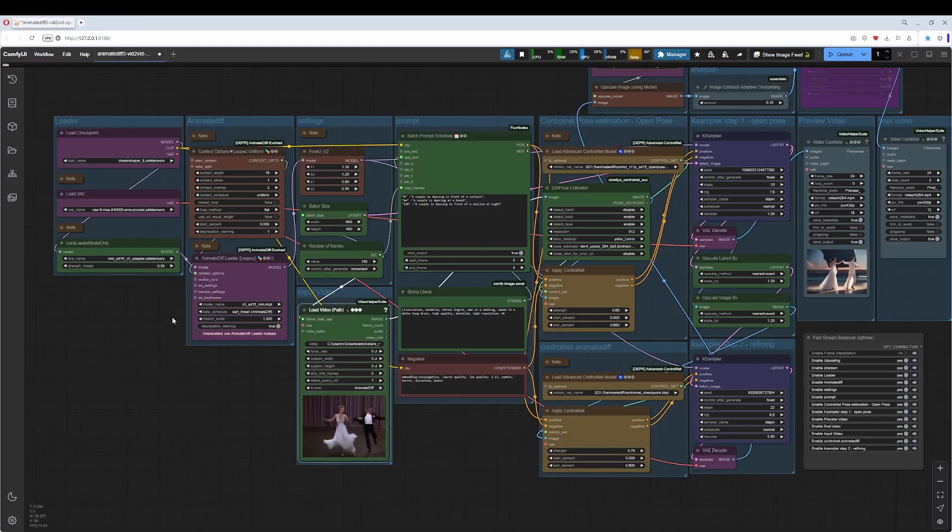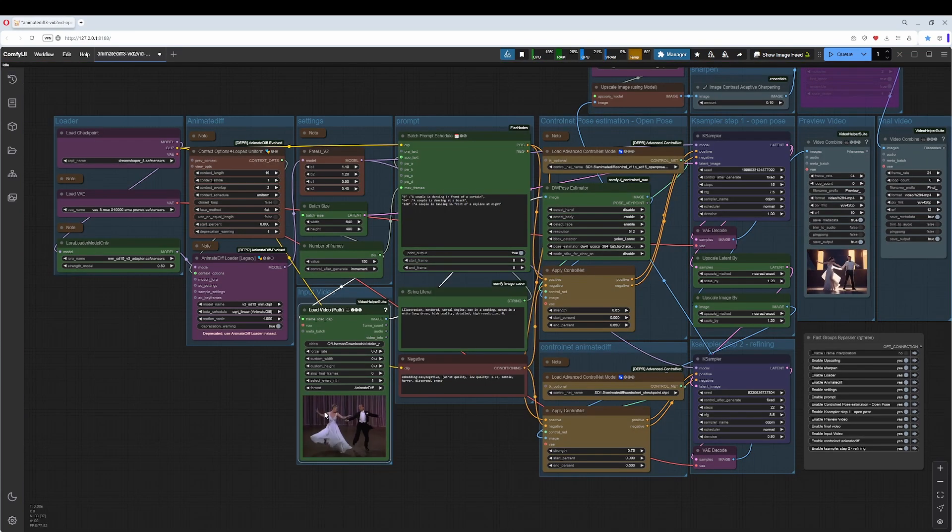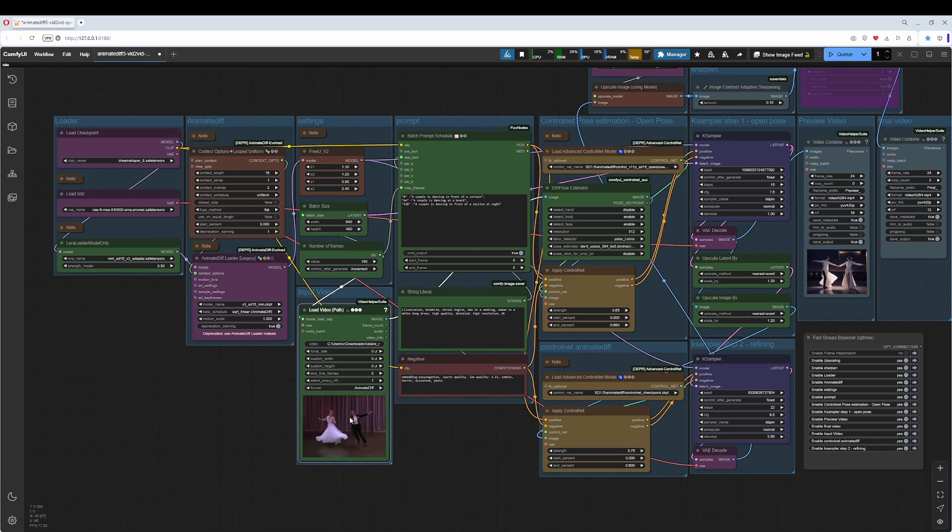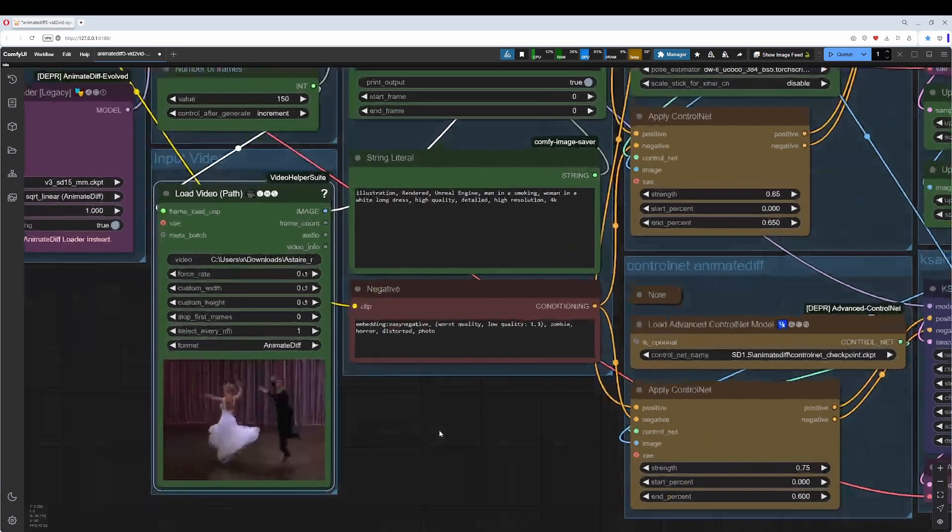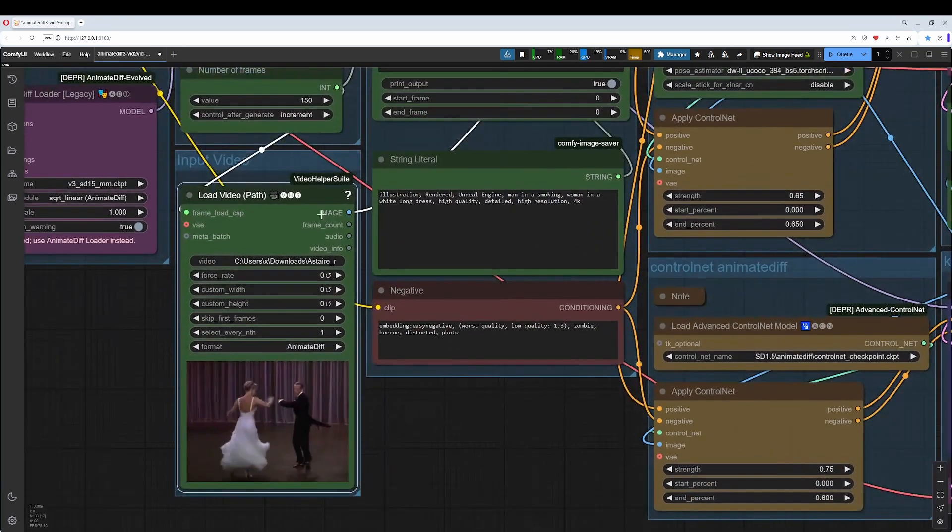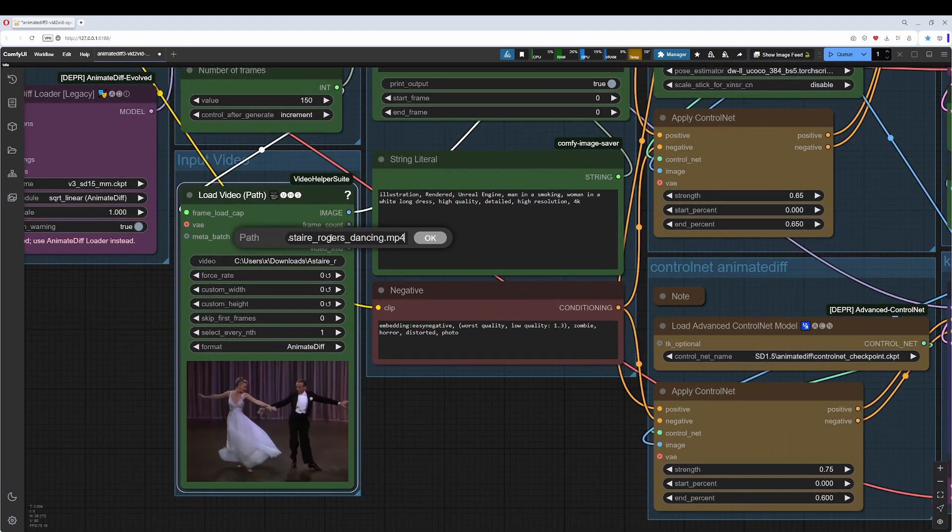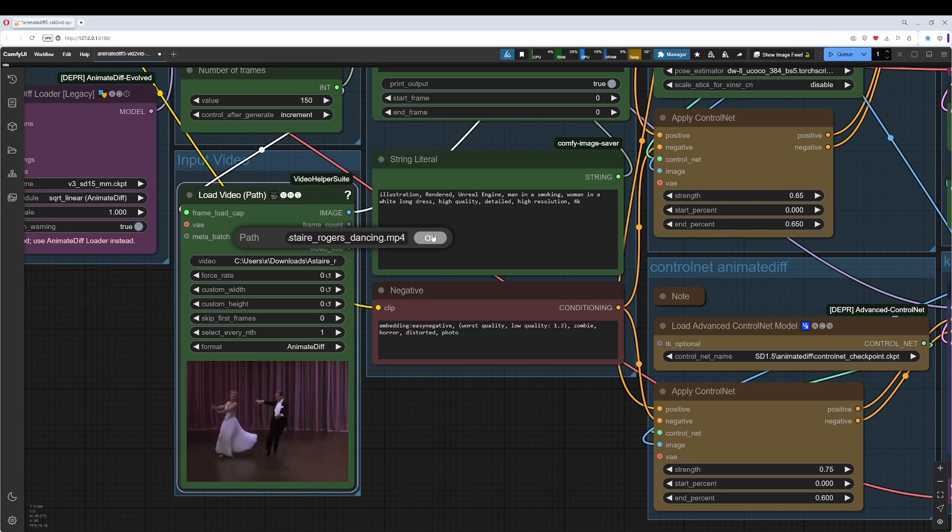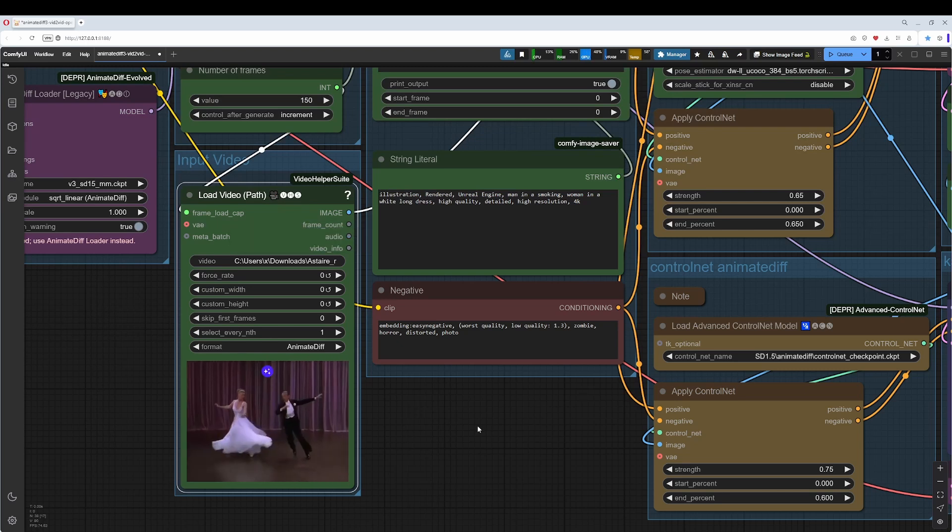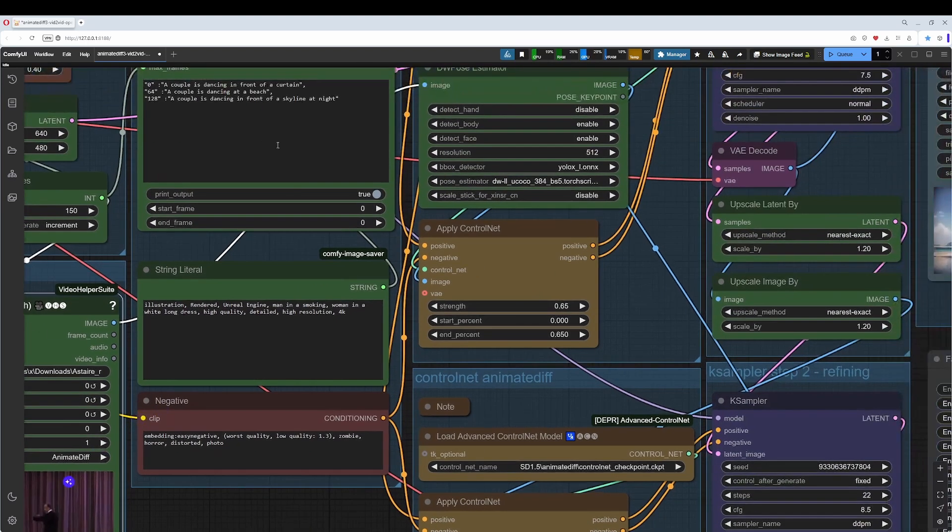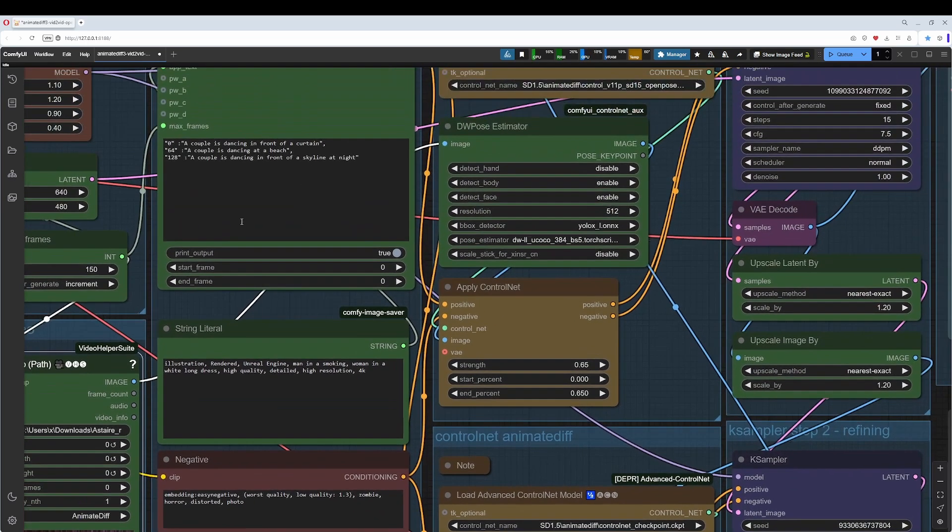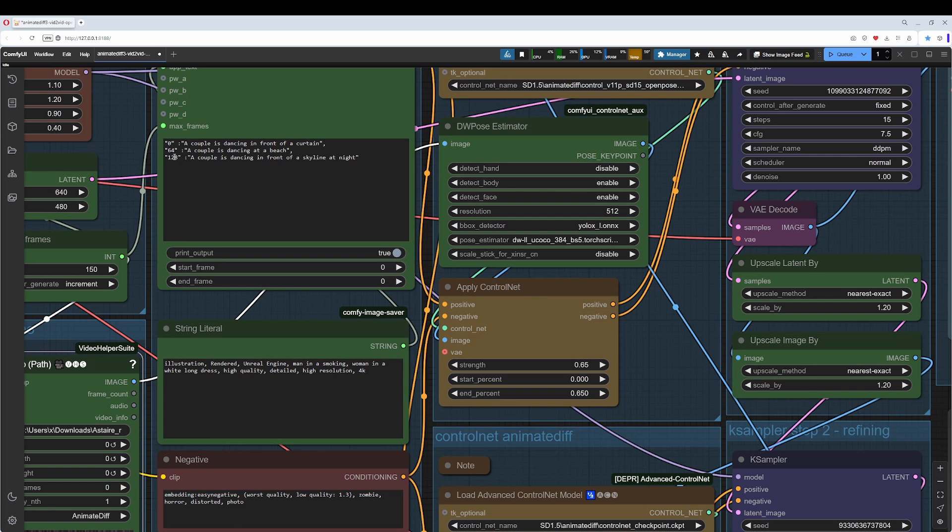How does it work? You need to load a video, an input video here in the input video node. This is a full path that you need to type in here, absolute paths. Then you adjust the prompt. It does not need to be multiple prompts. One prompt is also very valid.